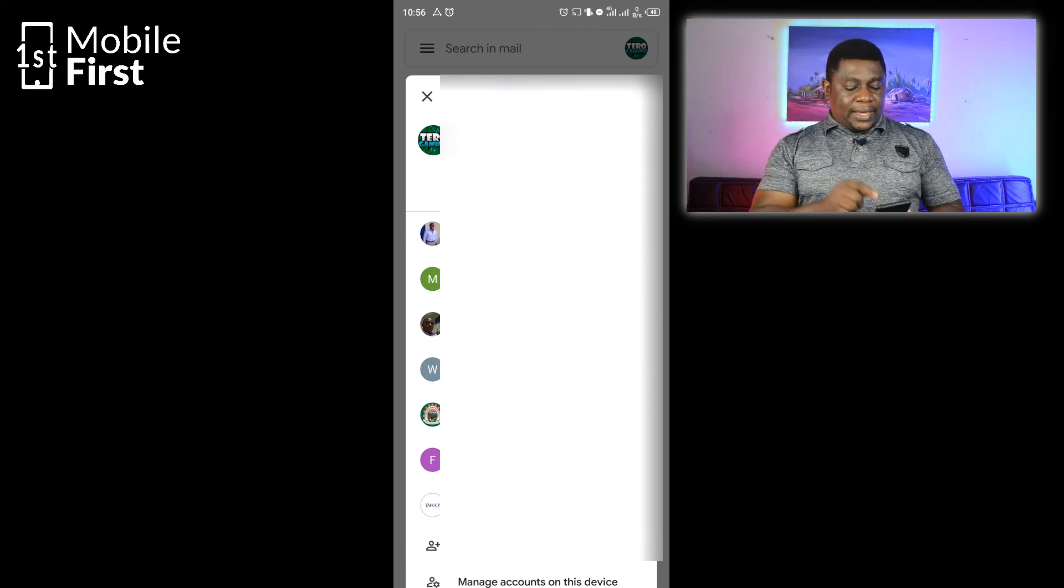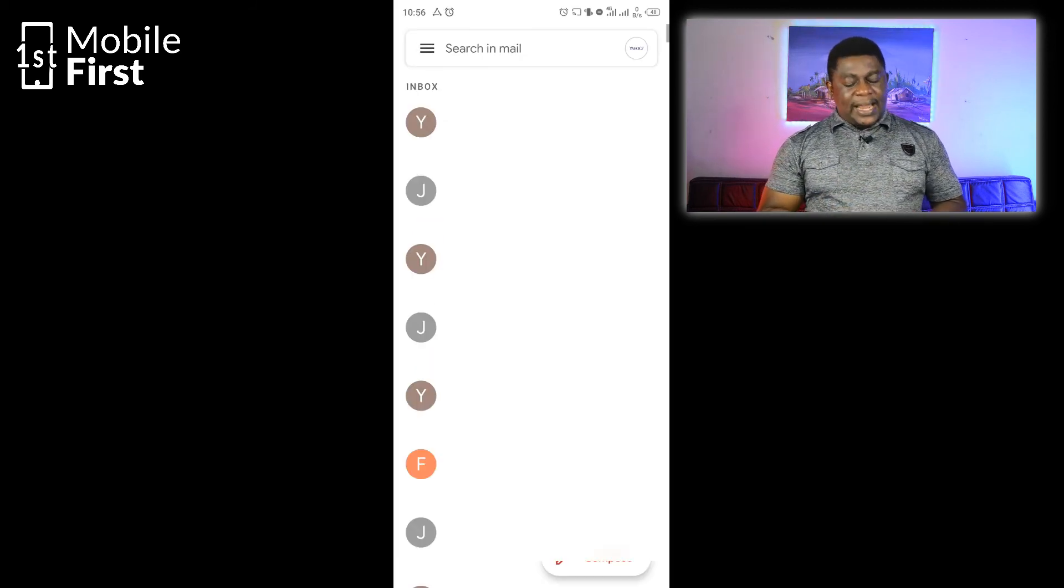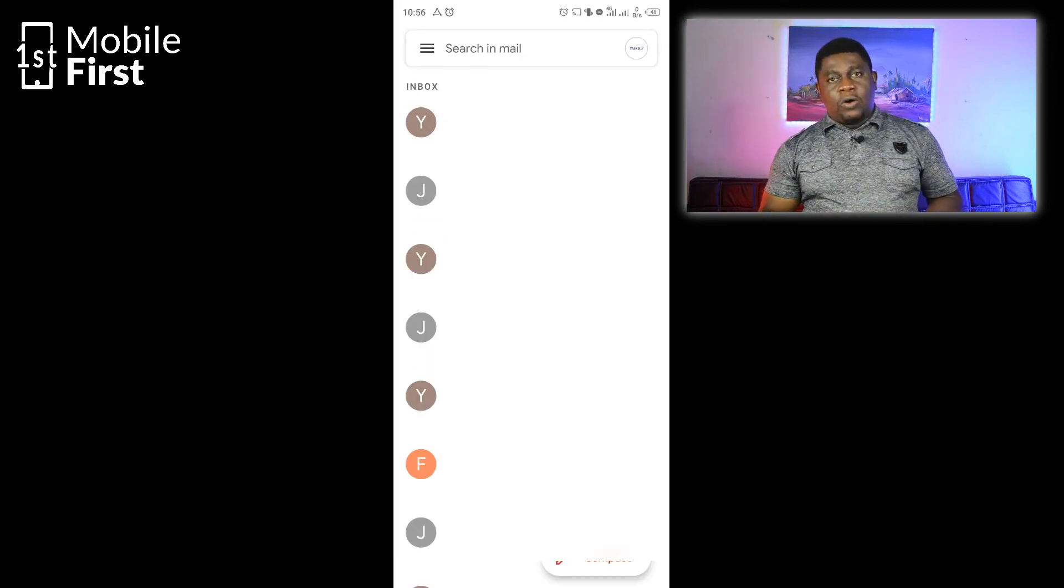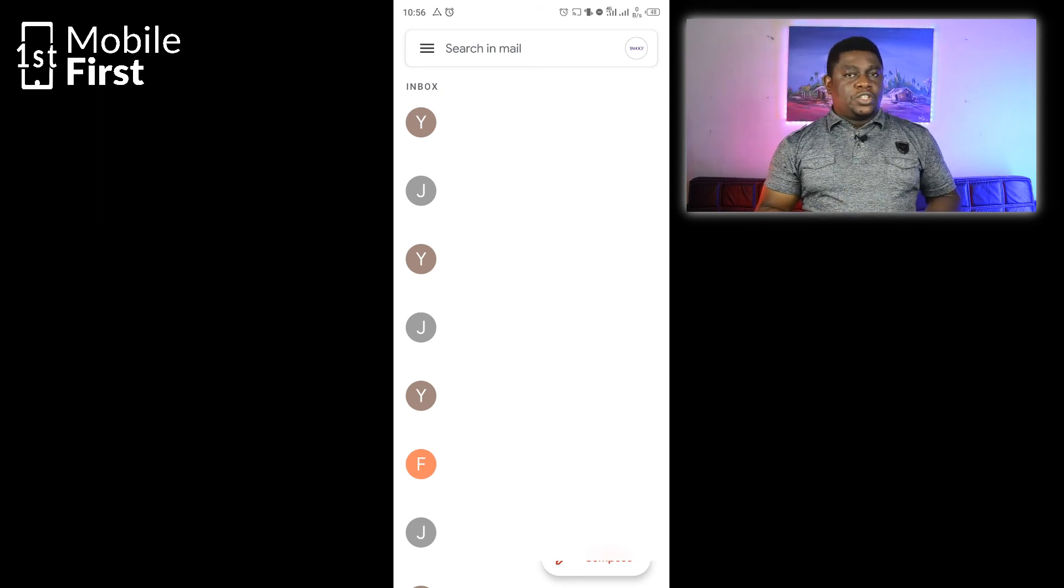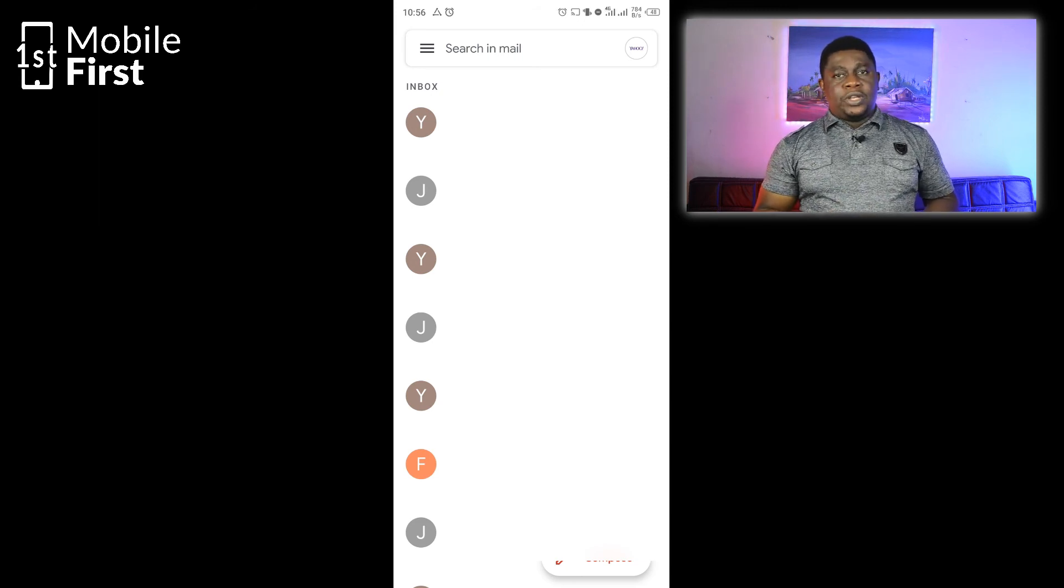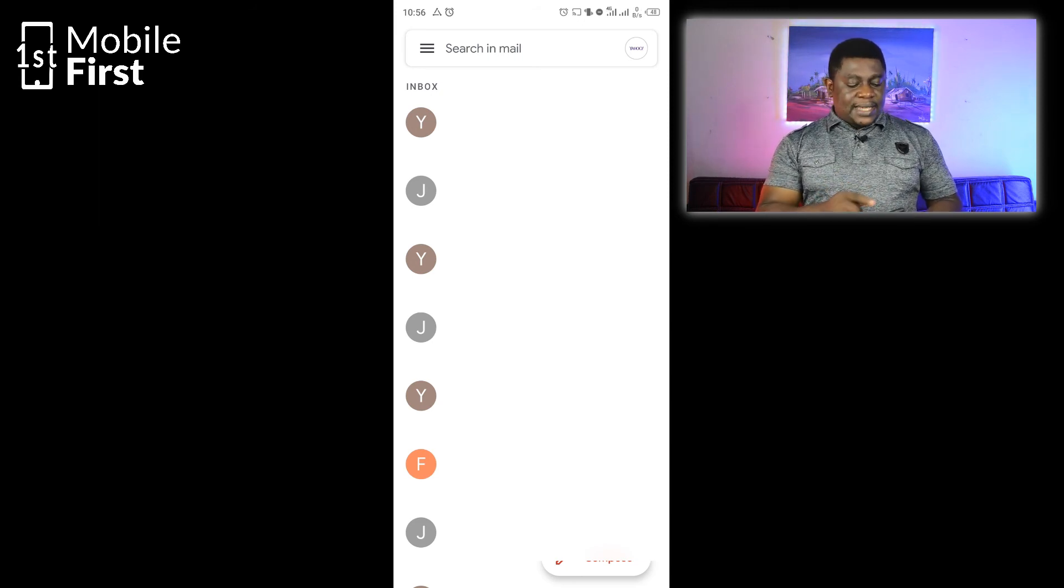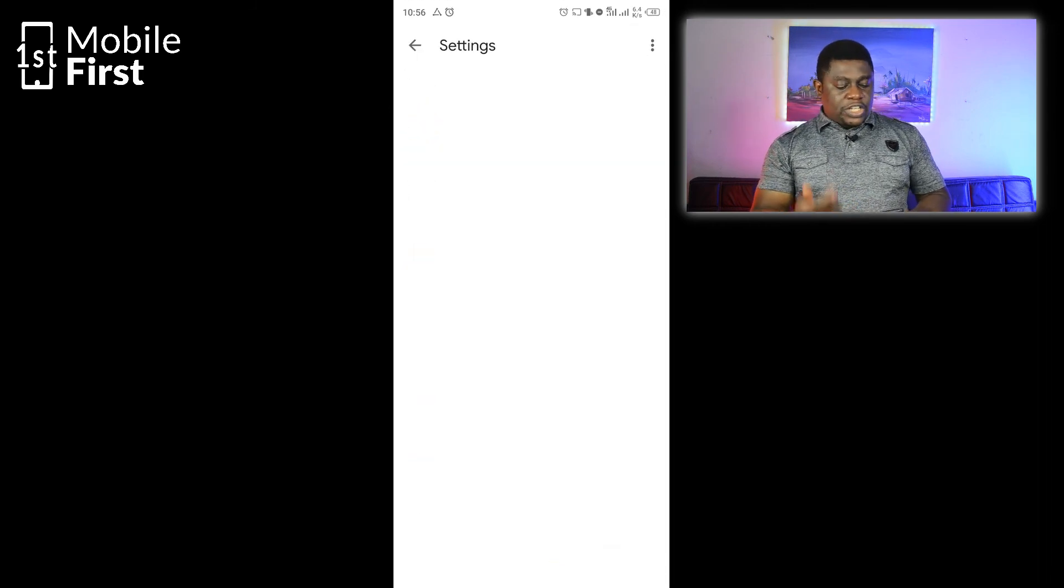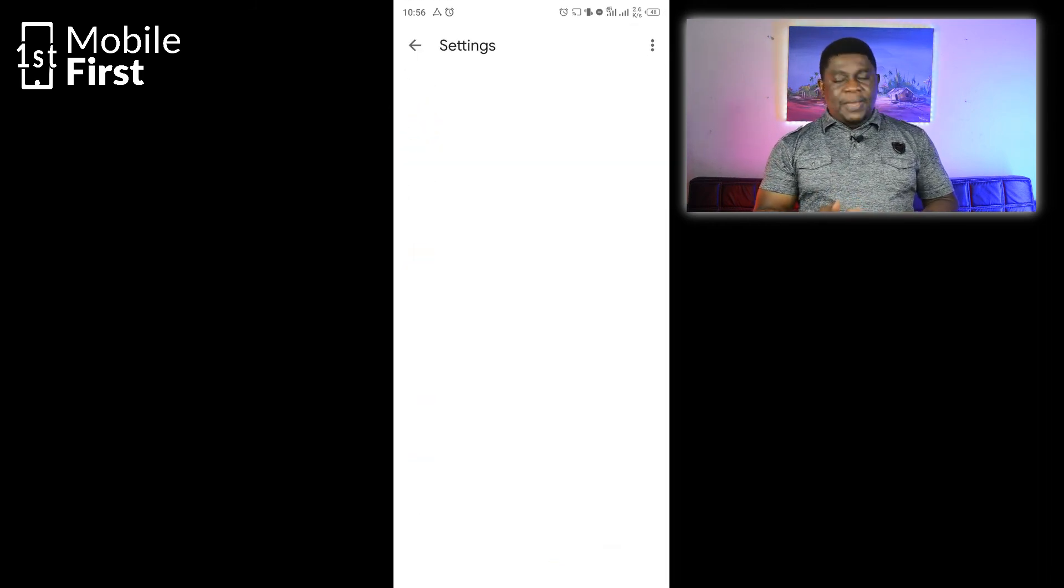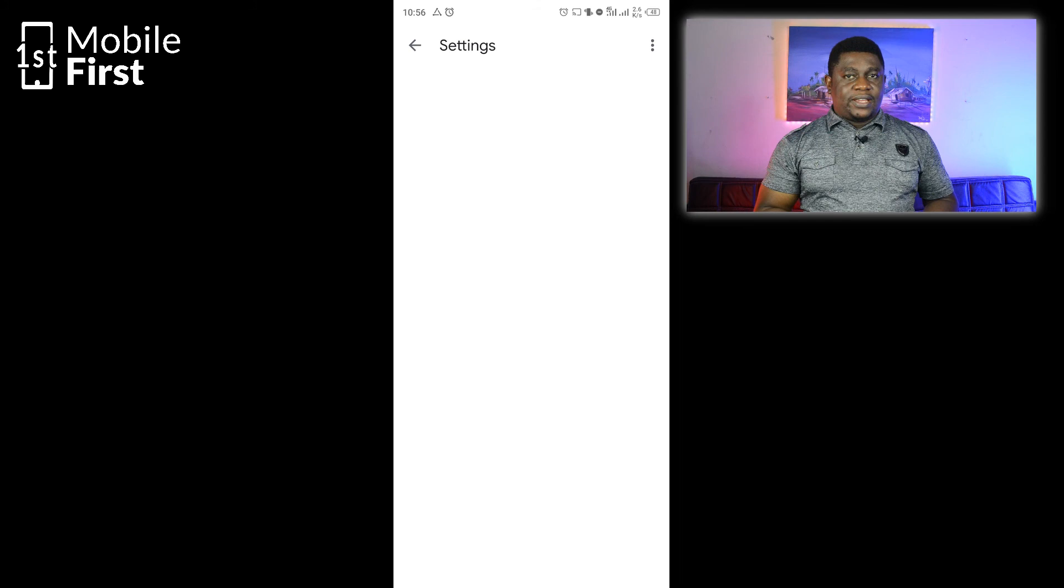You can pick any of the email addresses, whether it's a Yahoo mail or a Gmail address that you want to access. You can also set up notifications for each of the different email addresses that you have set up on your device.